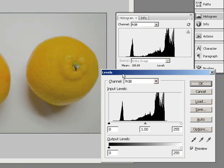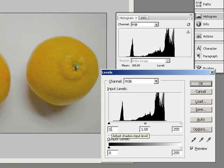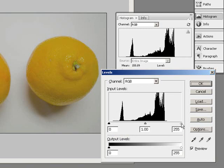So what I'm going to do is set a new black point. Now the thing to remember is that this histogram is essentially just a chart that shows the range of shades of gray from 0, which is solid black, to 255, which is solid white.